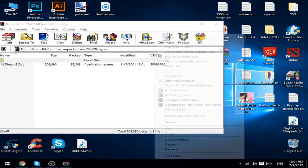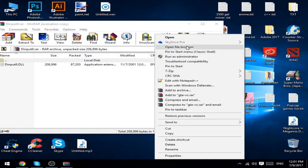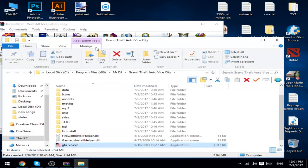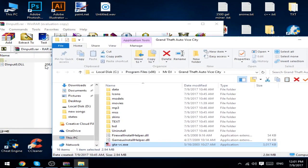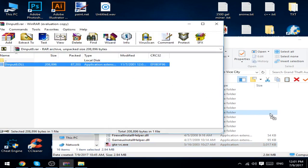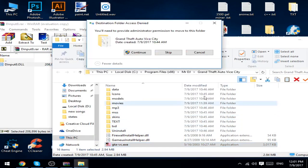Open file location where your Grand Theft Auto Vice City is installed, and put this DLL file into this folder.